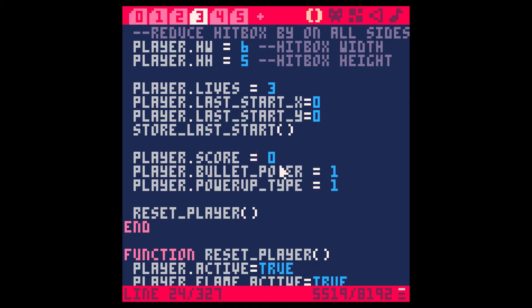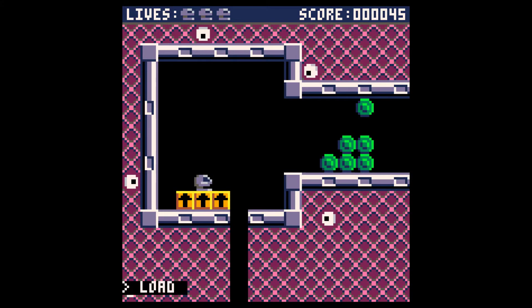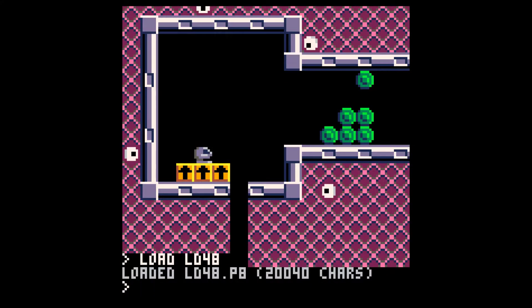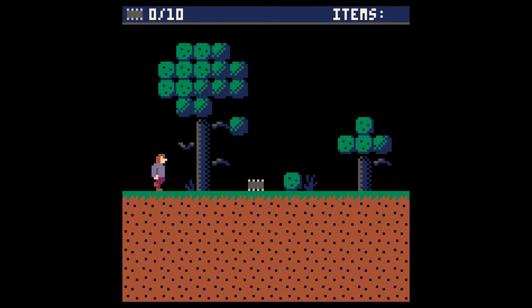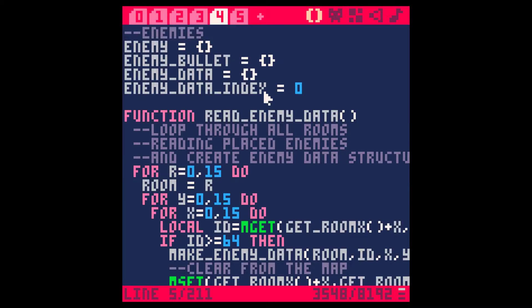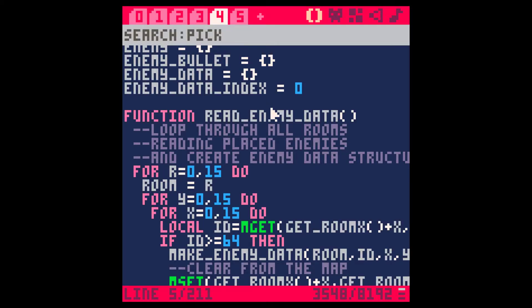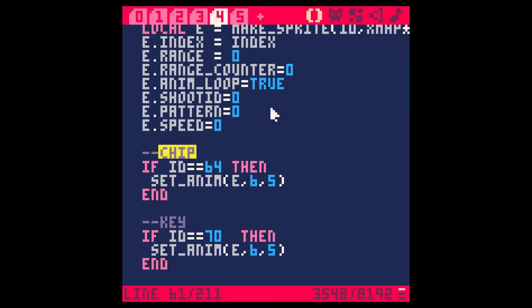The cool thing about PICO-8 is it does make backups automatically, which has saved my bacon more than once — though I wish it would warn you about unsaved changes when loading something else. Let's load ld48, which is for Ludum Dare. In this game there's a pickup — when you hit it, it triggers a particle effect and changes a number at the top of the screen. I'm going to find how I coded that. Searching for 'pickup' in the enemies tab.